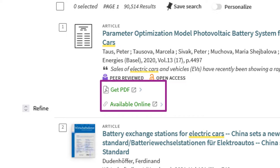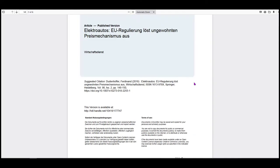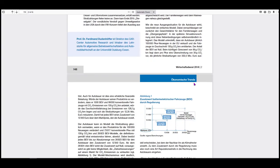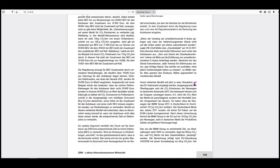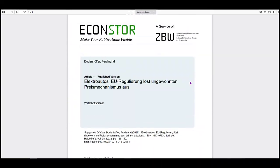Clicking on one of these options will lead to the full article. A PDF article will look the same as it would in the print version, usually formatted in columns and including photos, charts, graphs, and so on.